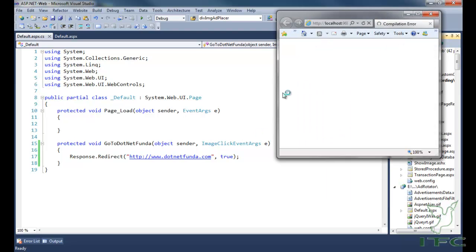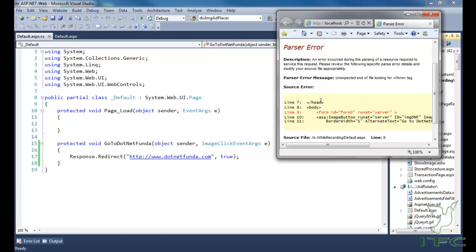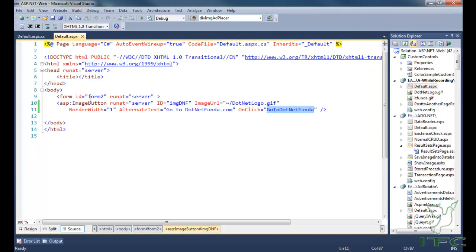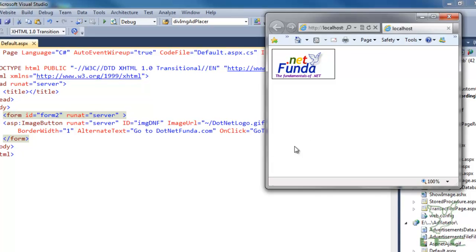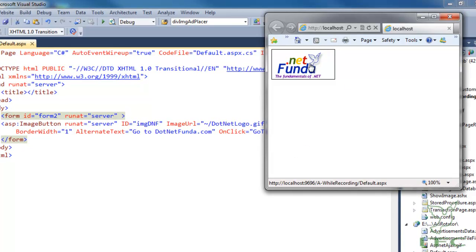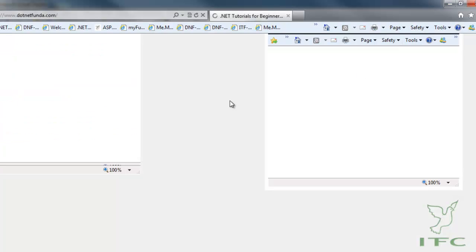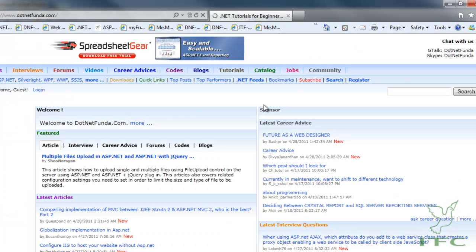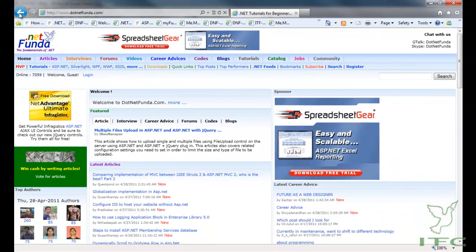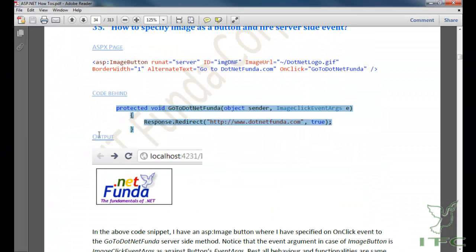Let's run this page. There was a small problem — a closing form tag was missing. Now this image is acting like a button. When I click this image, the server-side method GoToDotNetFunda fires and it redirects to the DotNetFunda.com website. You can see it is redirecting to DotNetFunda.com successfully.